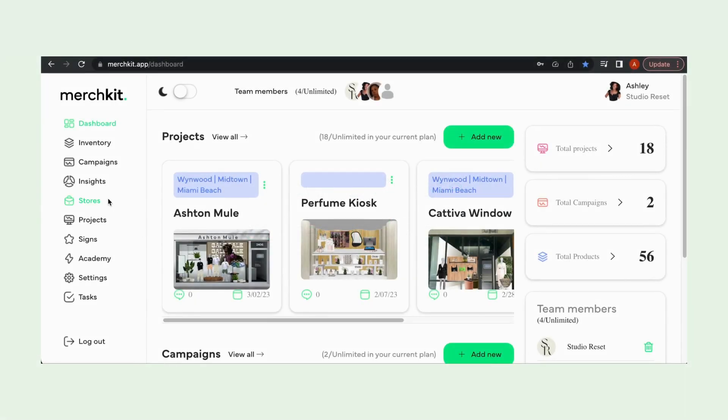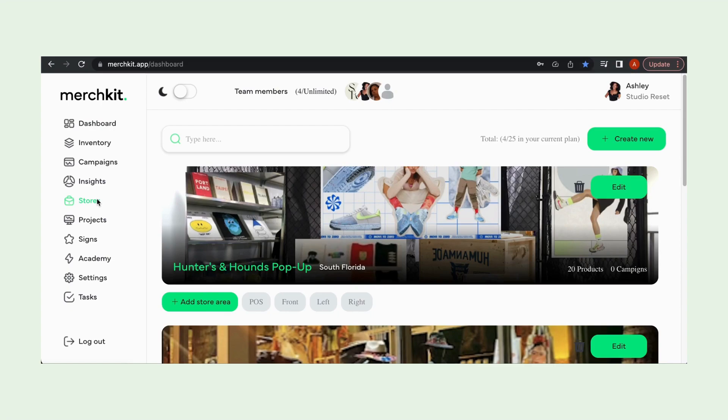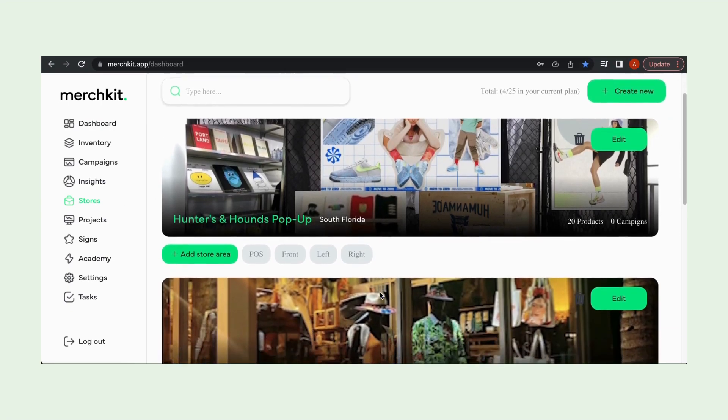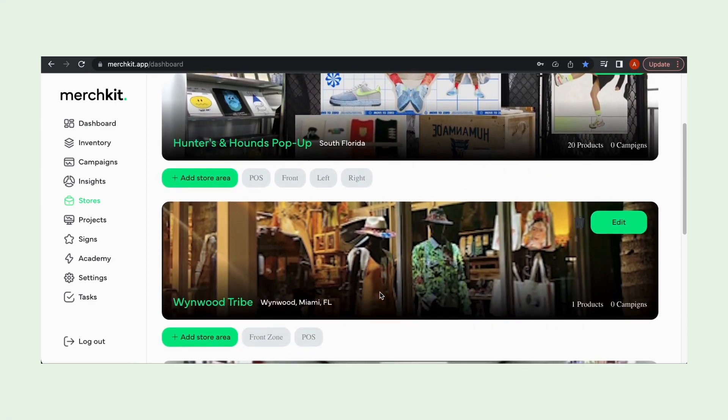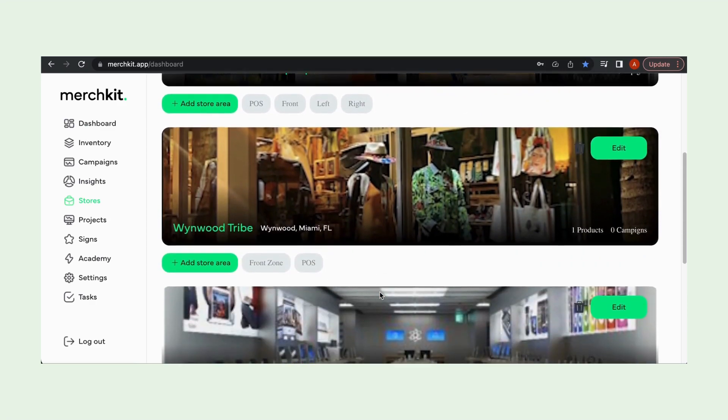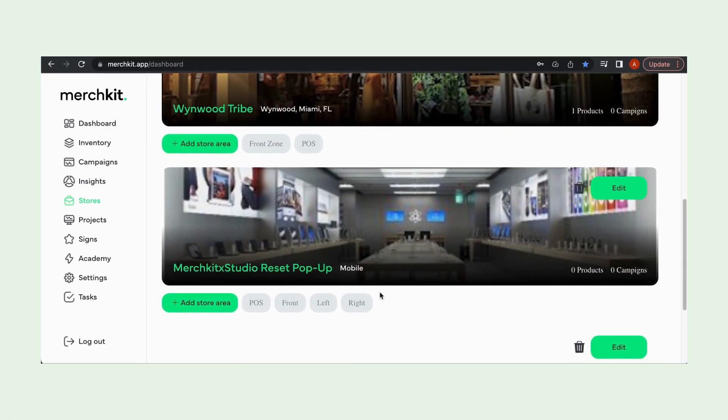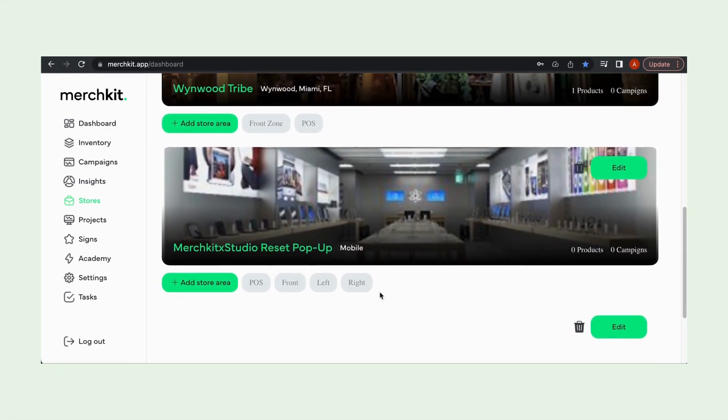Here we are at our MerchKit dashboard and we're going to head to the menu on the left and select stores. Here we are at our store landing page where you can see a nice list of all of the stores that we've had created in the app so far.